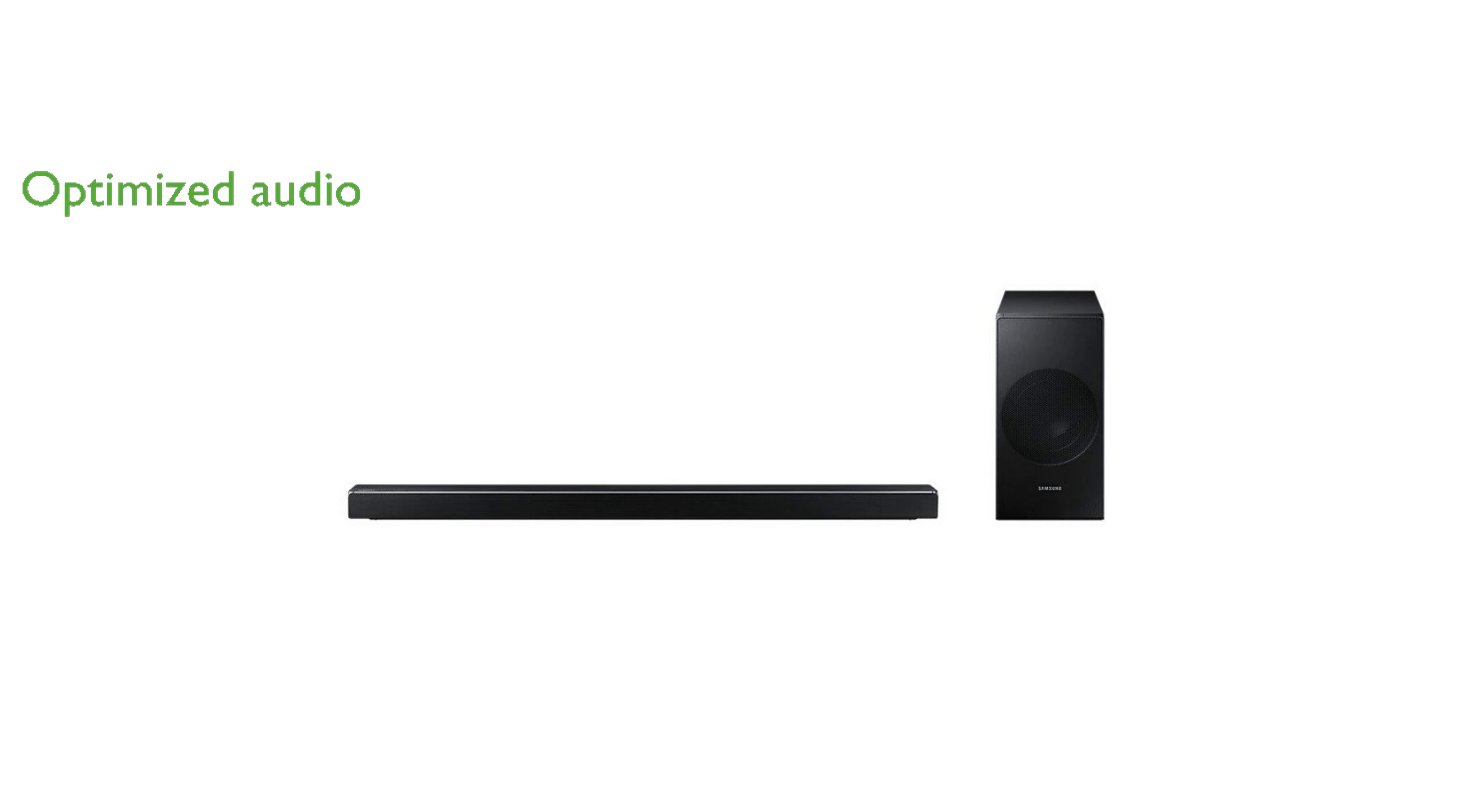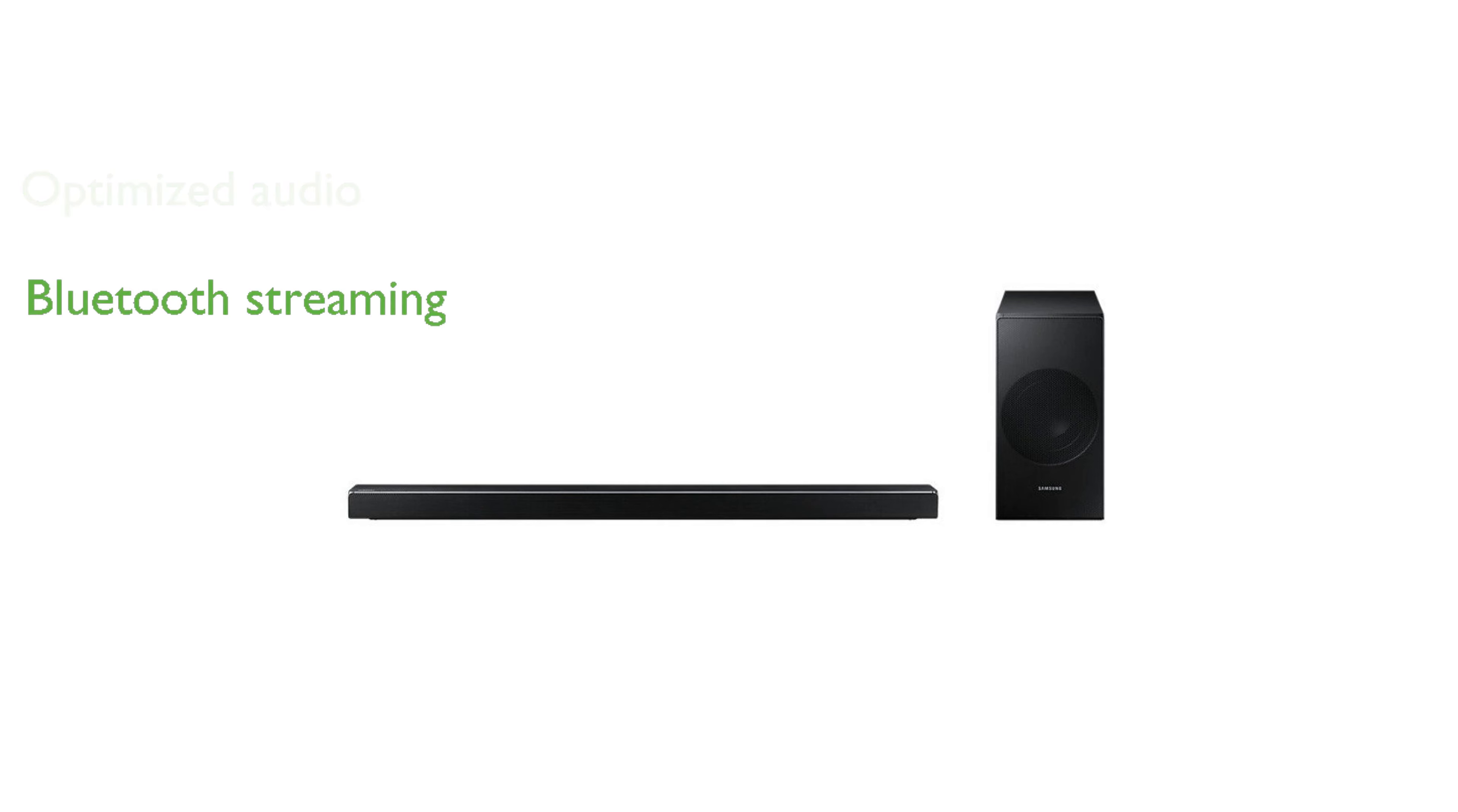Activate the dedicated game mode to optimize audio for a richer and more dynamic gaming experience. You can stream your favorite music wirelessly via Bluetooth, adding convenience to its impressive feature set.